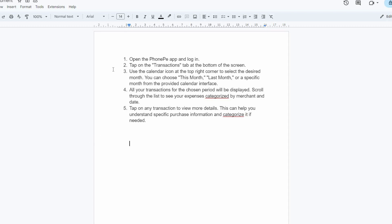PhoneP doesn't offer a dedicated monthly expenses feature, but there is a way to analyze your spending and track your monthly expenses through the app. Follow keenly to find out how.